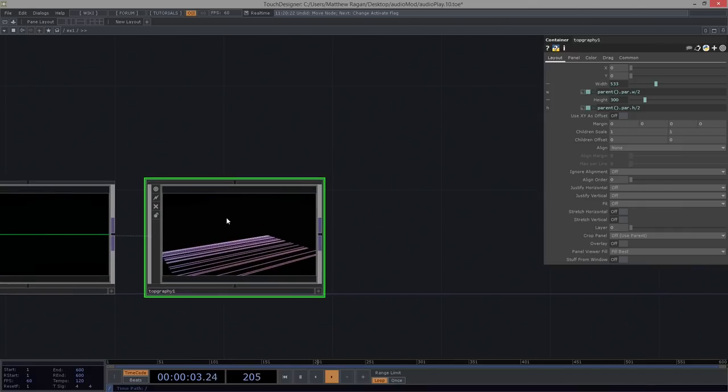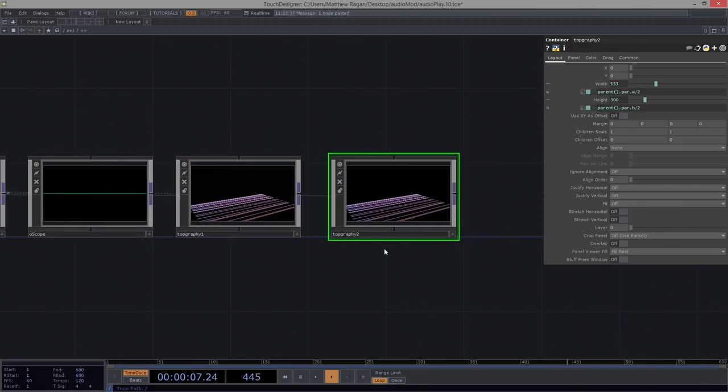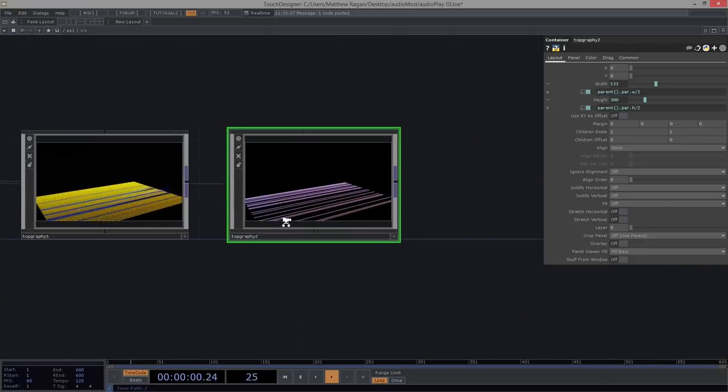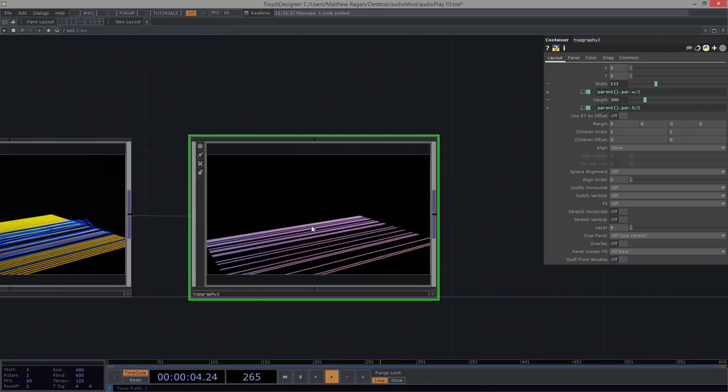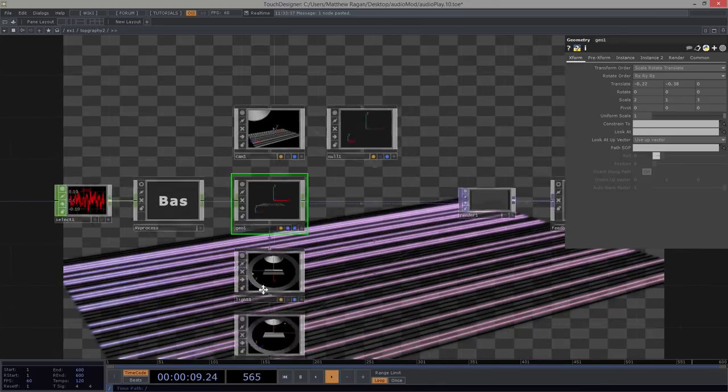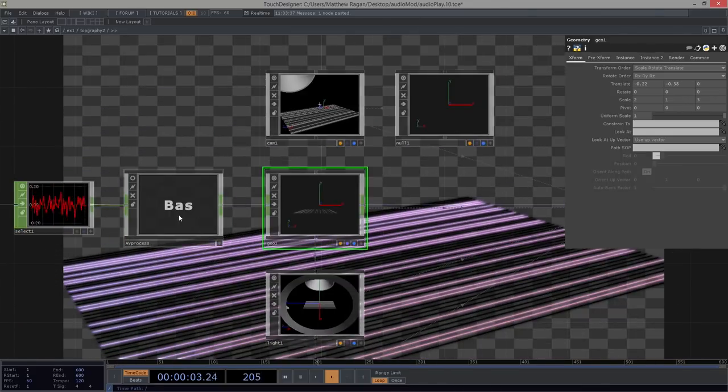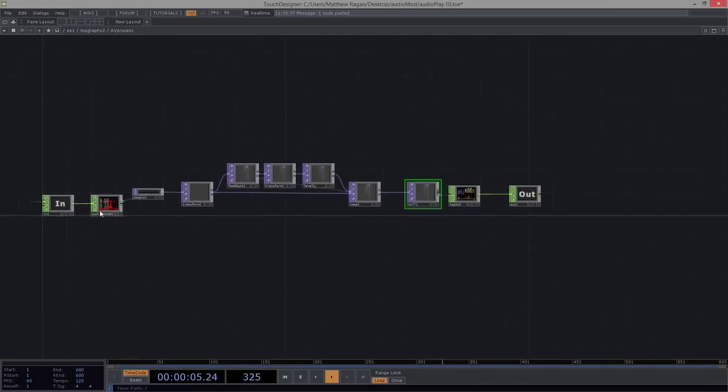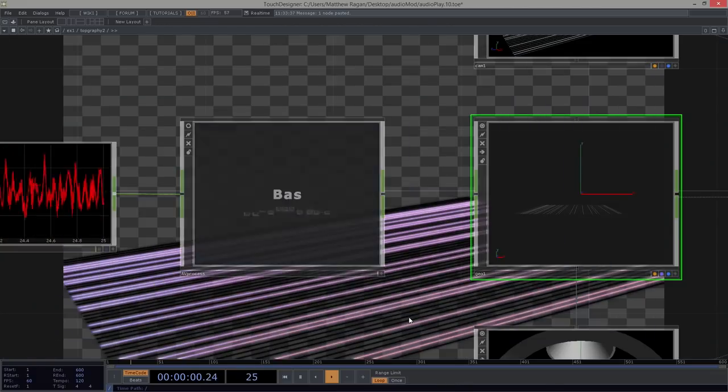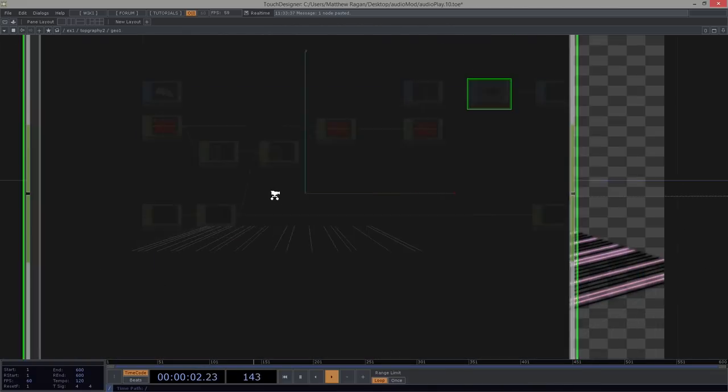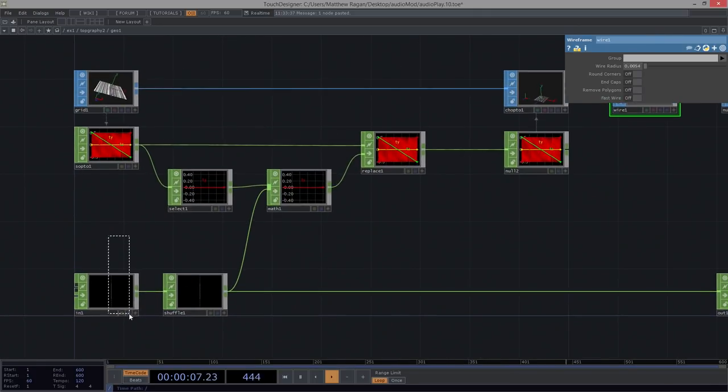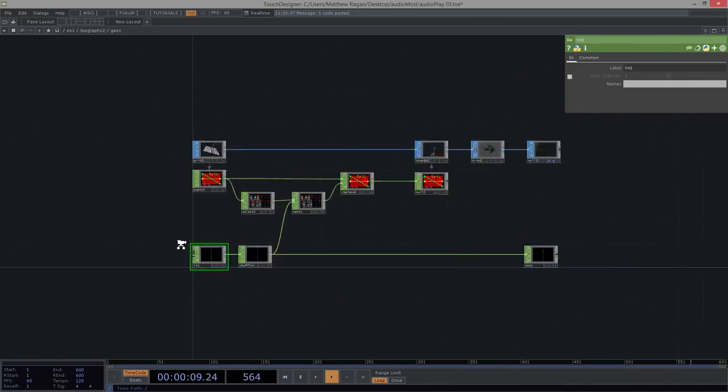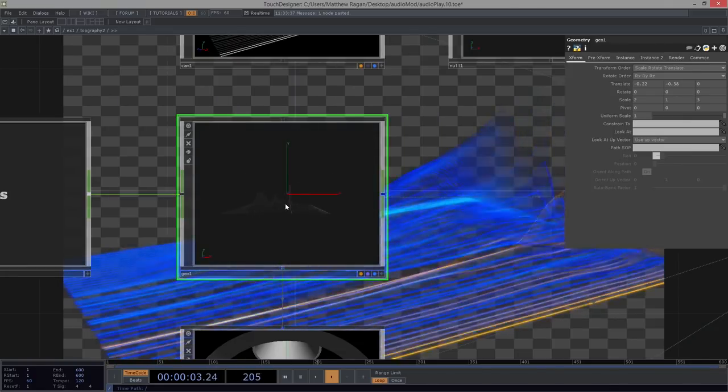We could leave it being called topography two. Topography two, excuse me. And we're going to come in here and we're going to use the same thing, right? We've already done some of this work. That's really quite lovely. We're going to go ahead and head into our AV process. We're going to make sure this is working just like we expected it to. Yep, we're looking good over here. Let's go ahead and look inside of our geo. Our in here, right? Got disconnected. Let's make sure that's still connected. Lovely.